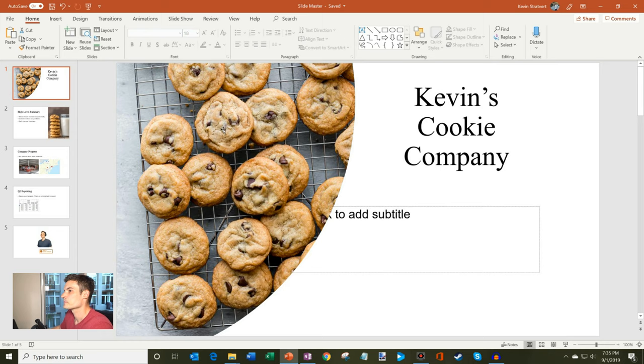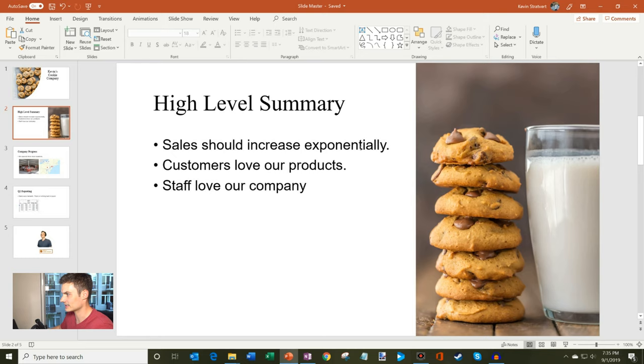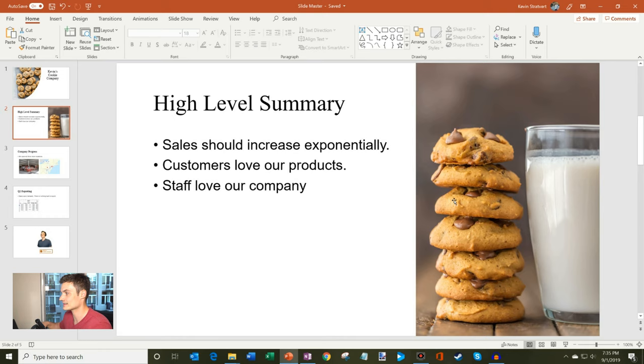And so just kind of a quick view, sales should increase exponentially. Yes, any business I touch will grow through the roof. Customers love our products and our staff love our company. There you can see our cookies and that's supposed to provide inspiration to our investors that we're going to grow fast, hence the stack of cookies and the full glass of milk because we're optimists.